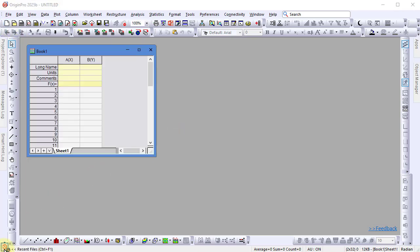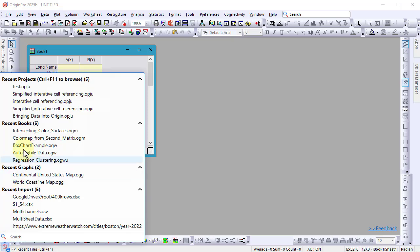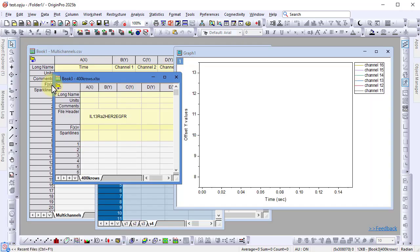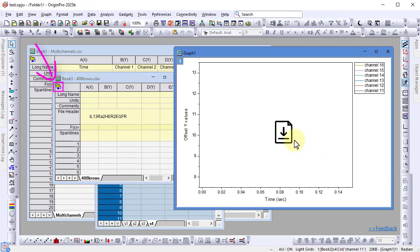When re-opening an Origin project with excluded connected data, a yellow connector icon appears in the workbook. You'll also see a download icon in any related graph window.